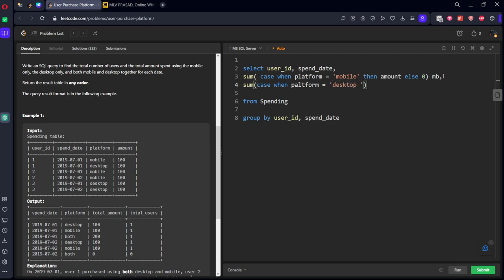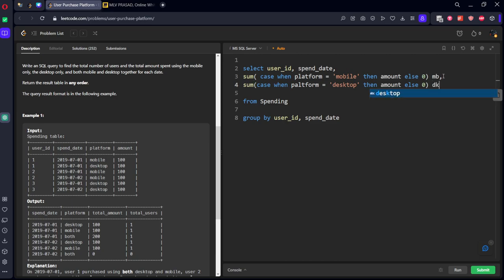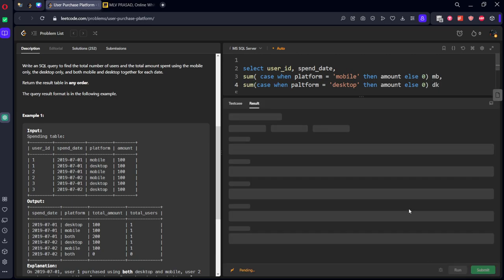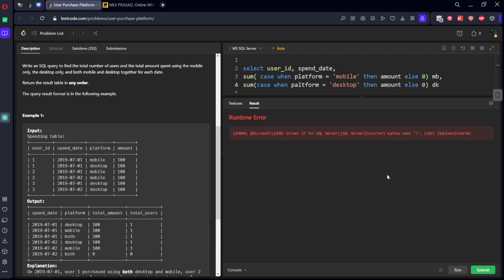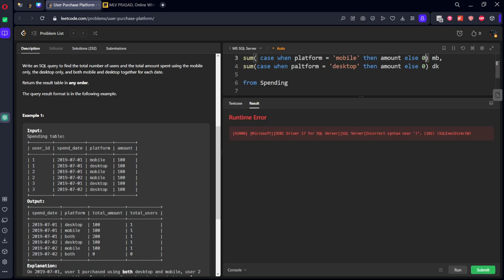then amount, else 0. That's called dk for desktop. Let's run it, let's see the value.